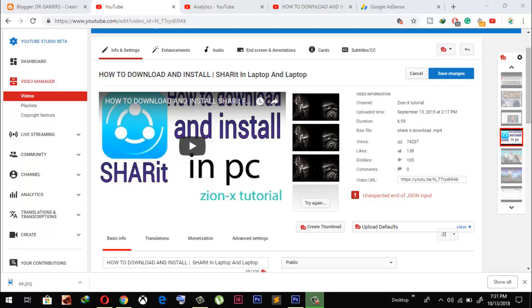Hello friends, welcome to the Zion X tutorial. In this tutorial, I'm going to show you how to remove unexpected end of JSON input. This is the error which occurs whenever you upload your thumbnail of your video.